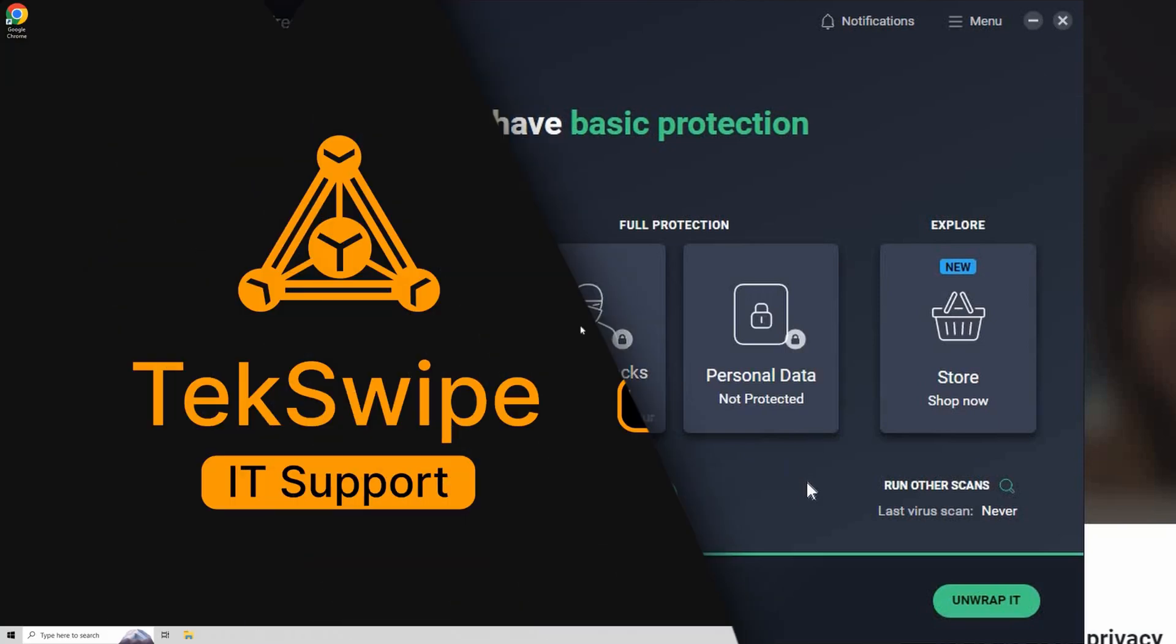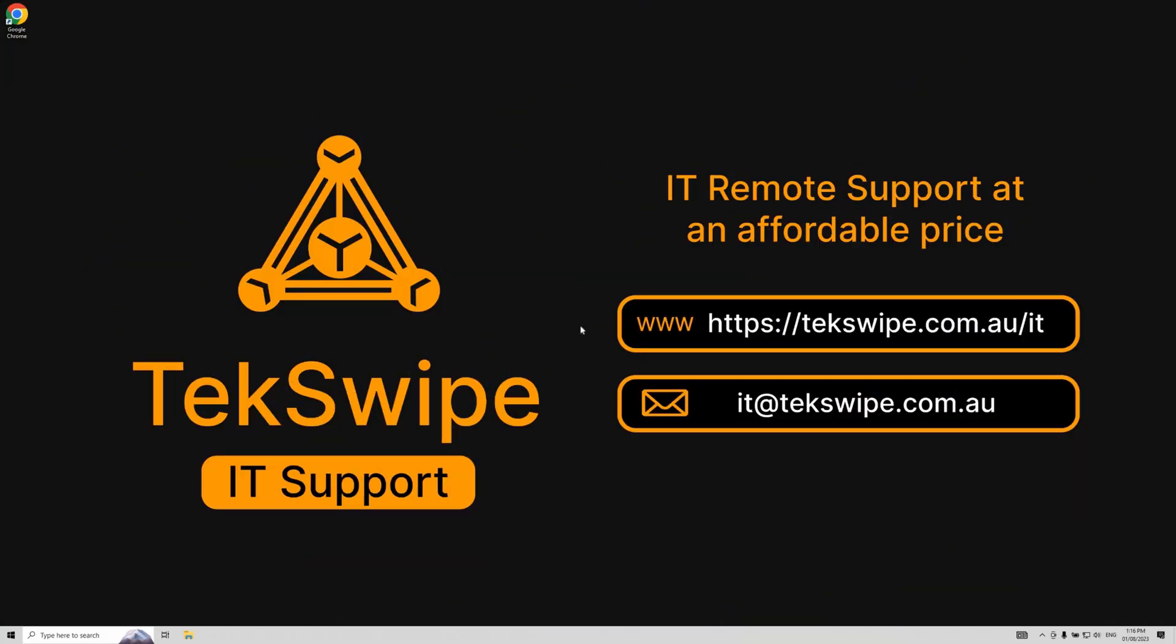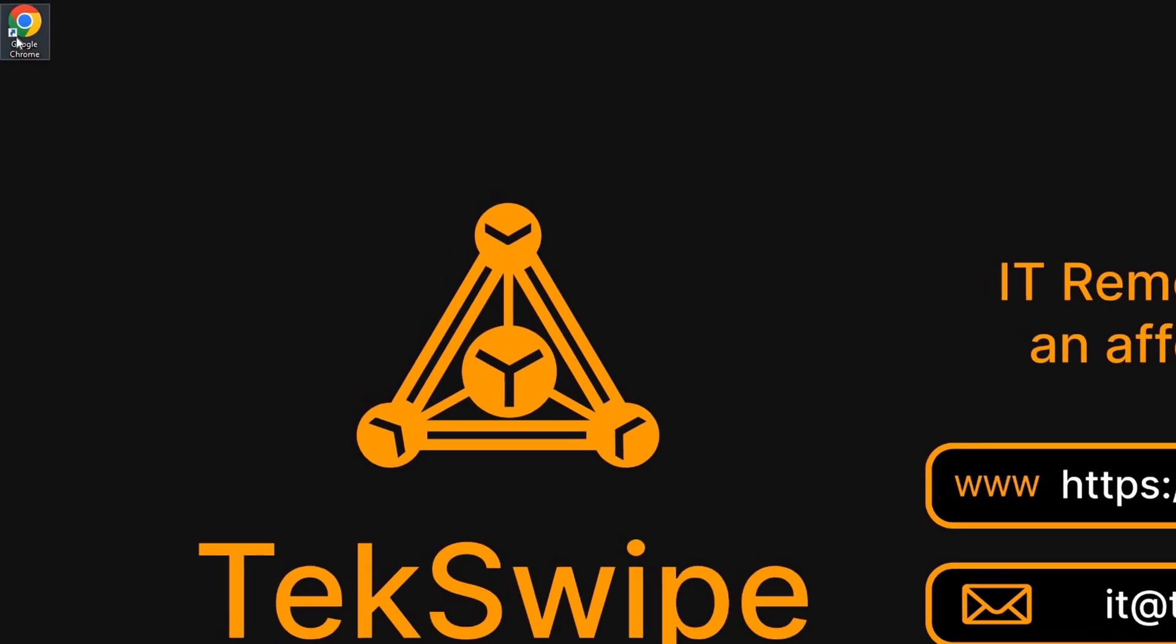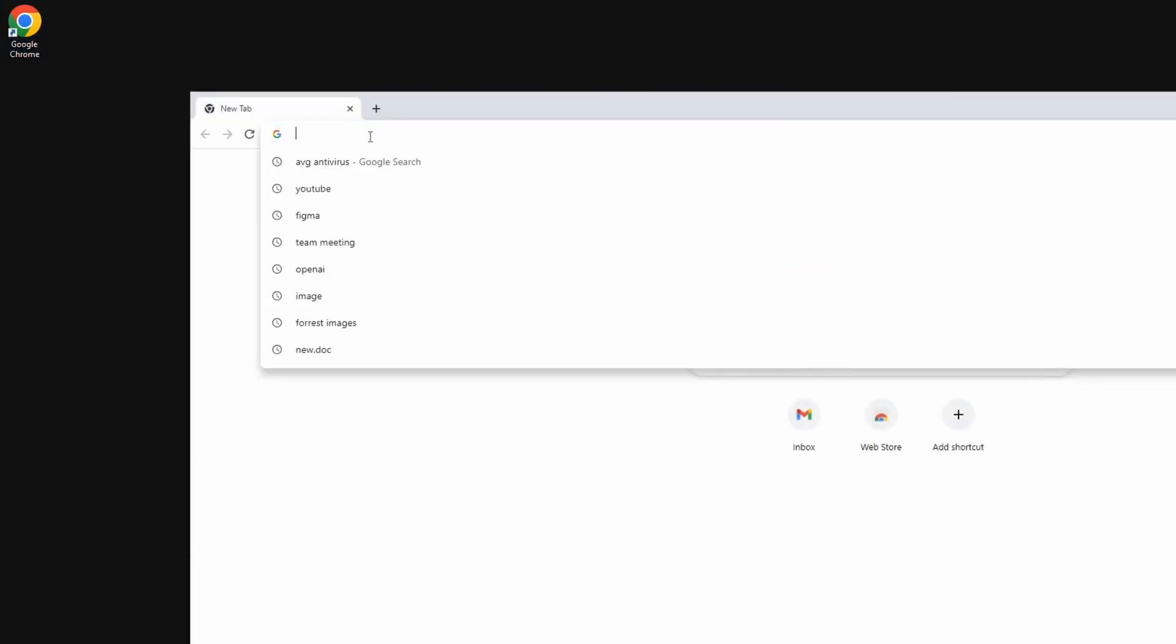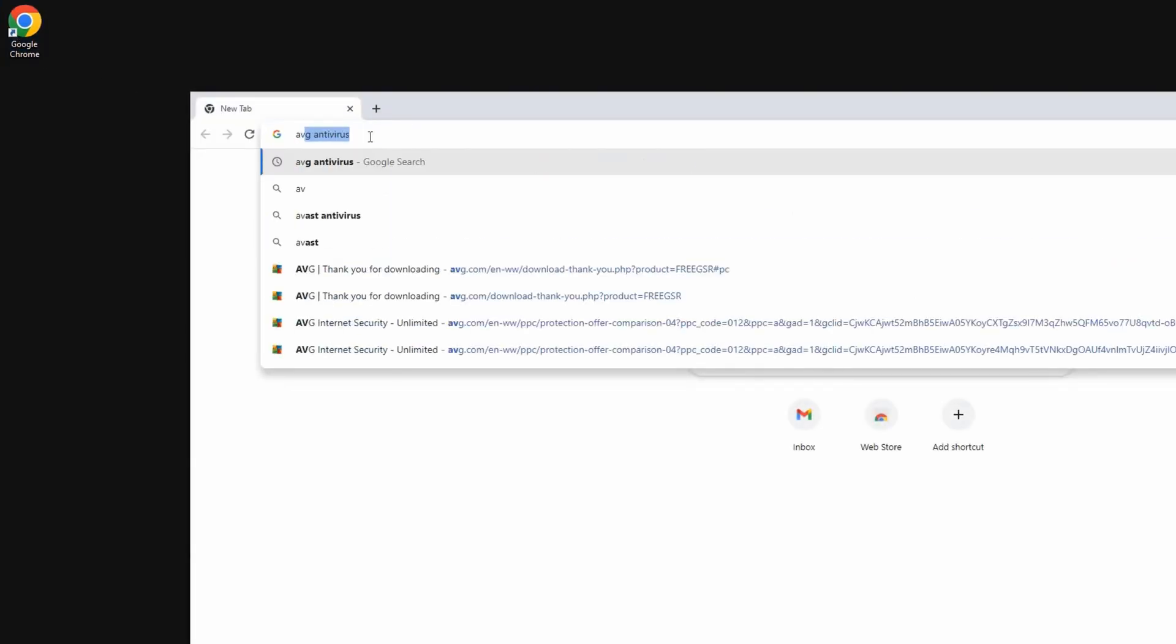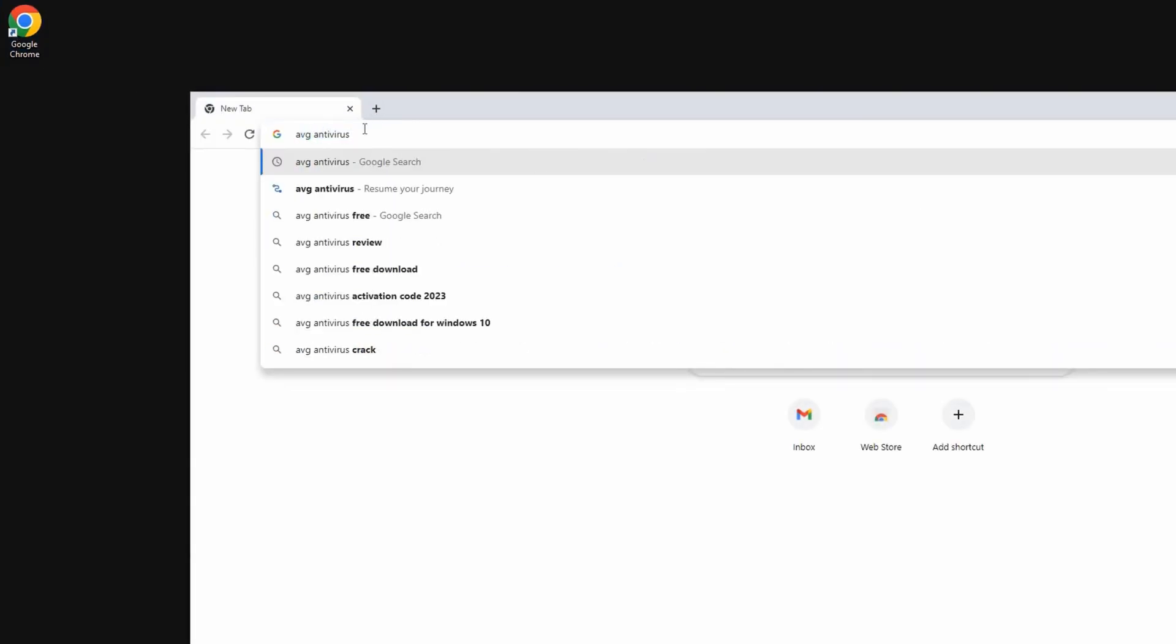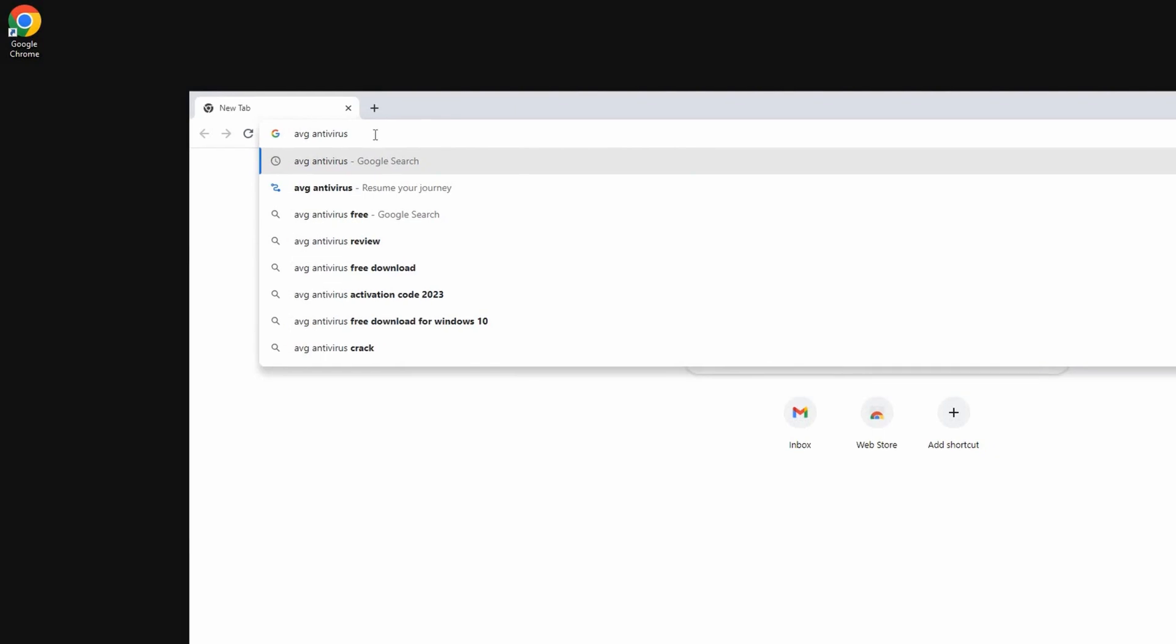Firstly, we'll open our browser. In this case, we're using Google Chrome, but feel free to use any browser of your preference. Go to the search bar, type in AVG antivirus, and hit enter.